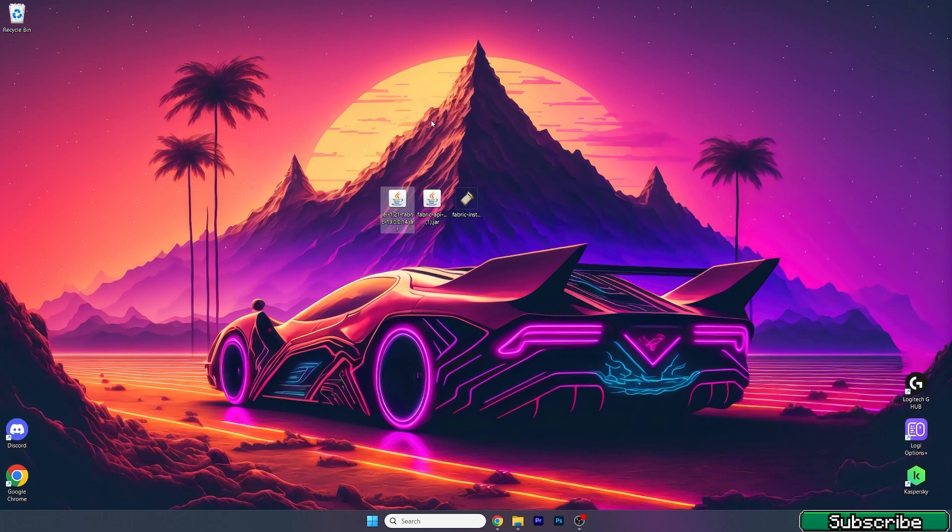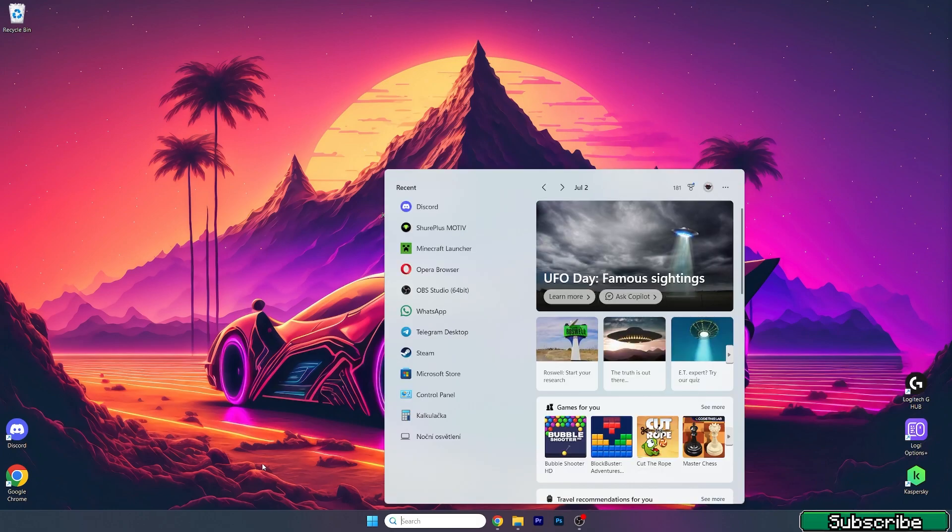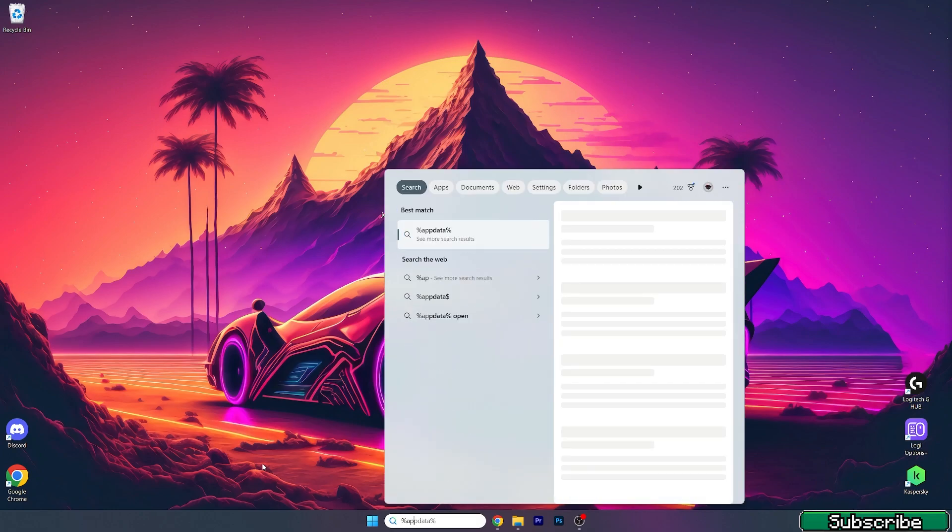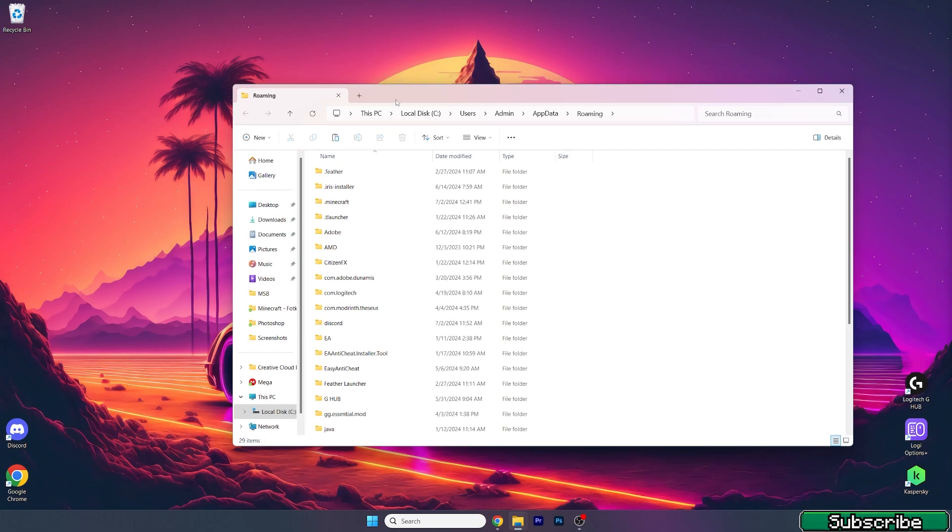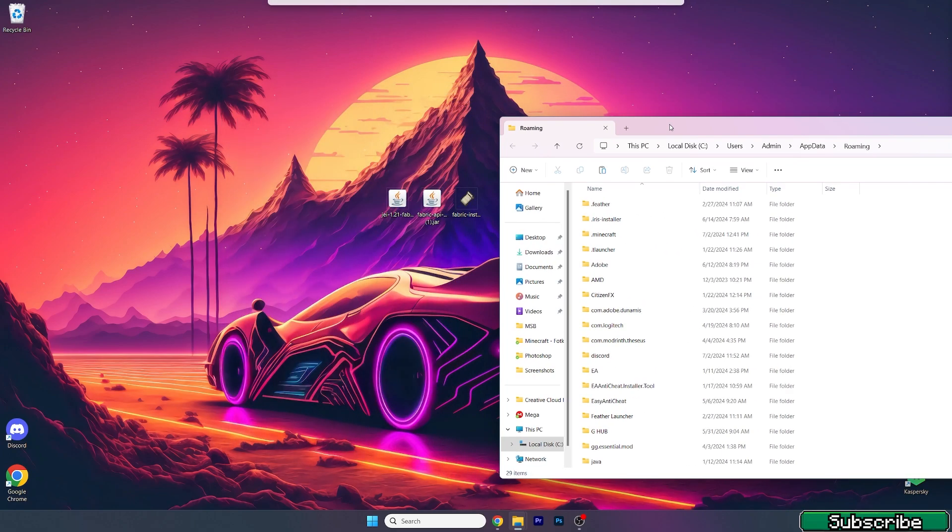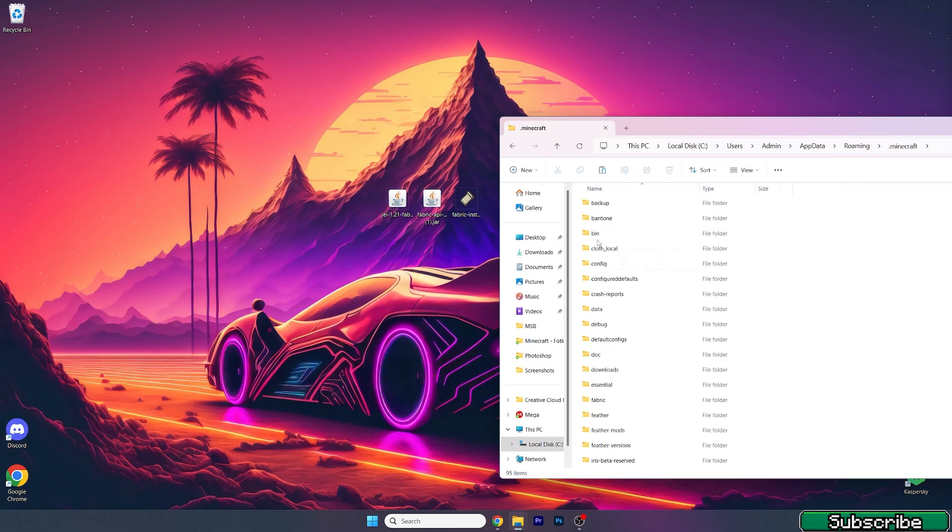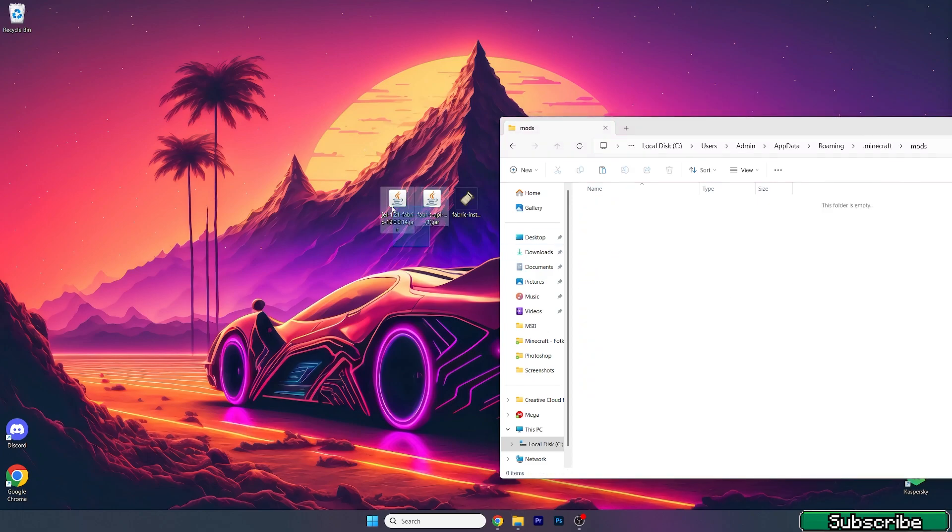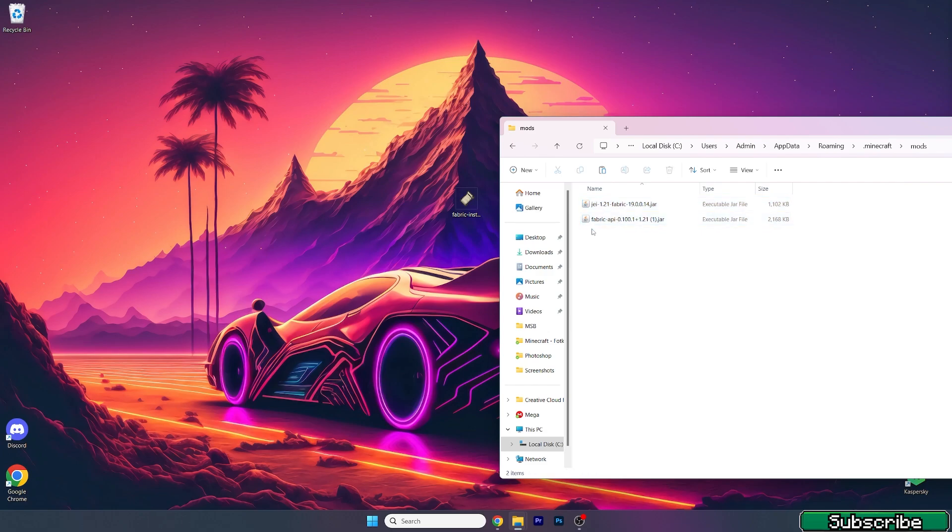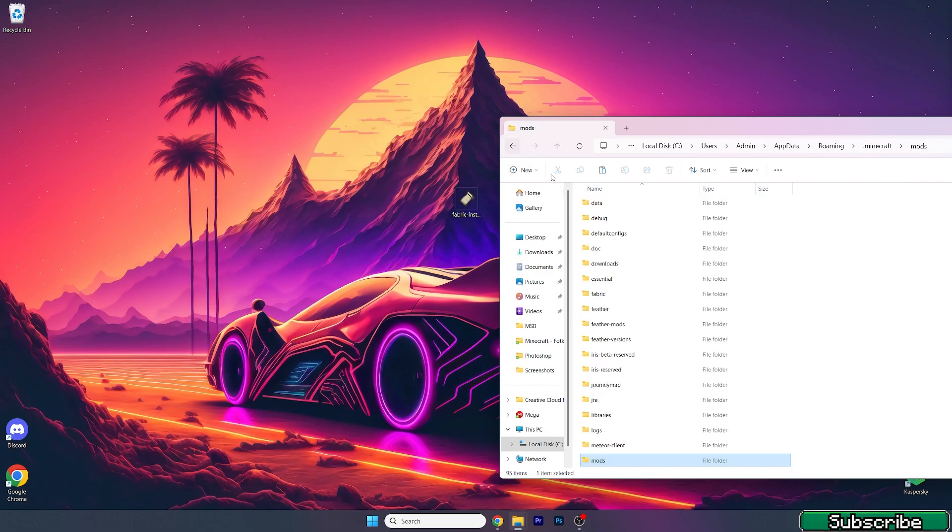I've already done that. Now go to the Windows search bar, type in %appdata% and hit Enter. This will open up the Roaming folder. In here, go to .minecraft, find the mods folder, open it up, and then take JEI 1.21 and Fabric API and drop them in here.